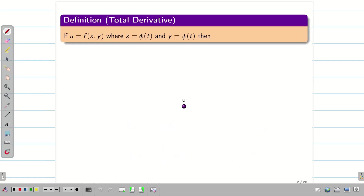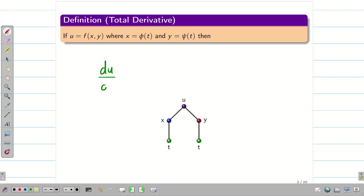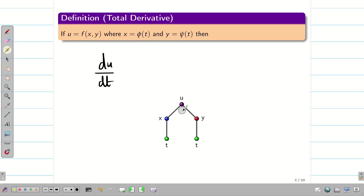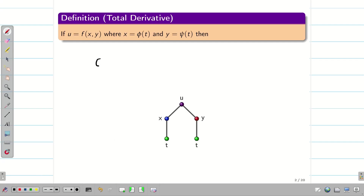Let us see the diagrammatic representation. U is a function of x and y, so u depends on x as well as y, and x and y depend on t. So we have to find du/dt. Think of it like travelling from u to x and then reaching t, or similarly going u to y and then t.